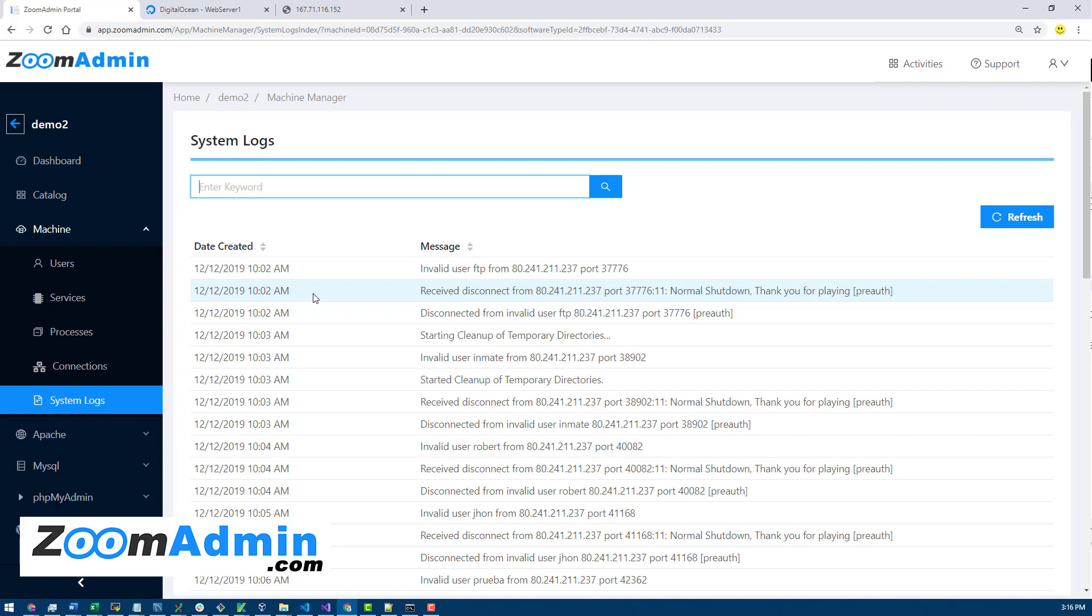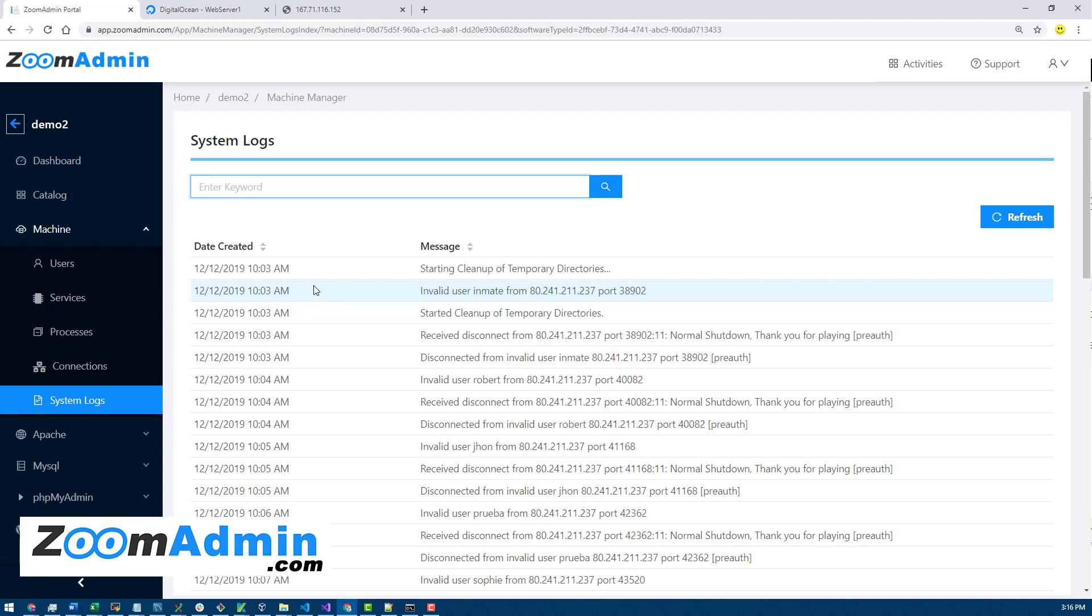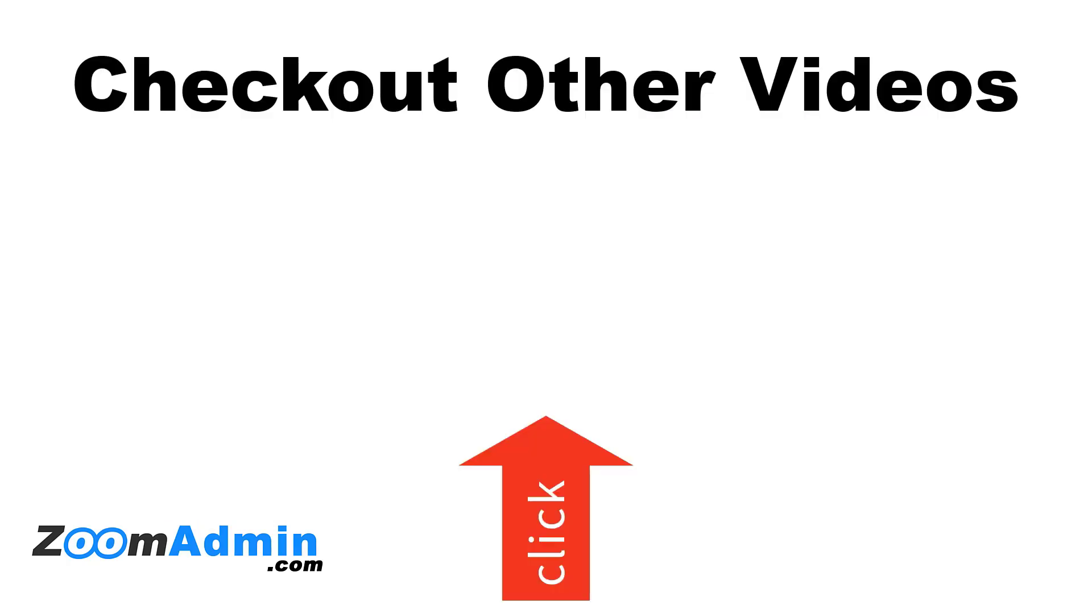That's it for this video. If you need more help with ZoomAdmin, feel free to reach out. We also have a lot of other videos you can watch, a demo of the specific functionality, whatever your interest is.